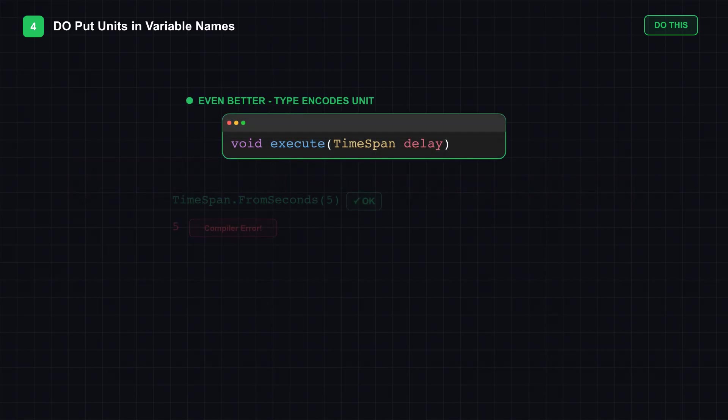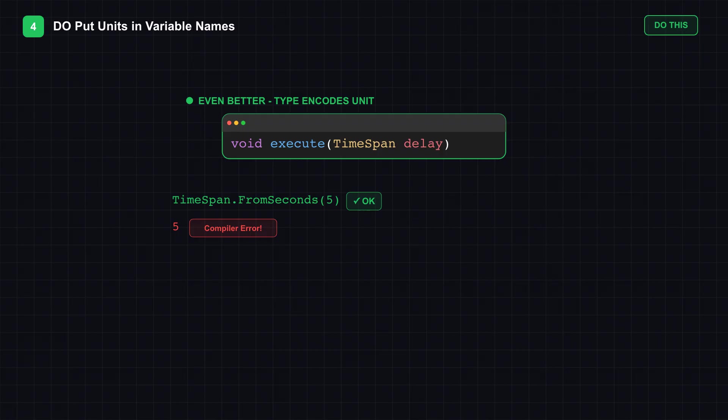You cannot accidentally pass milliseconds where seconds are expected, because the type system prevents it. This is one of the few places where embedding information in the name adds clarity. Types tell you what something is. Units tell you how to use it.